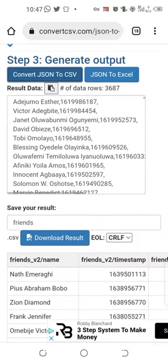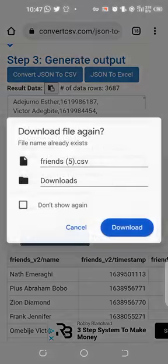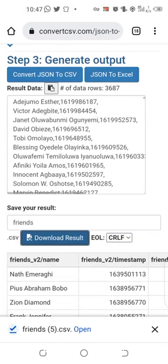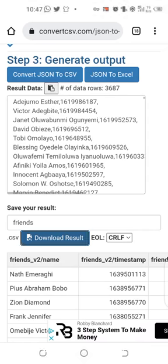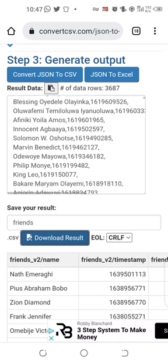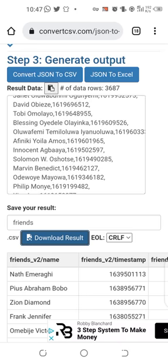Now click on 'Download Results'. You can open it if you have WPS Office, or you can download an Excel reader. That's how to get their details — carefully check for their numbers.